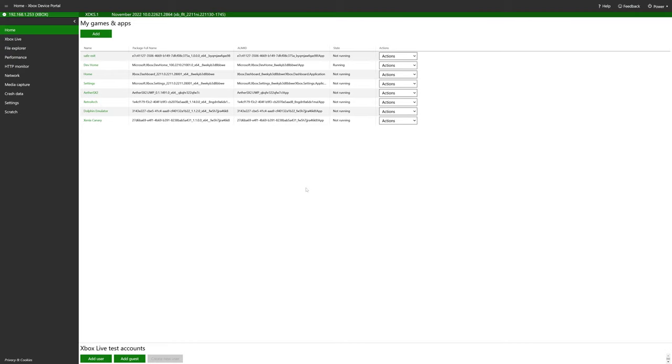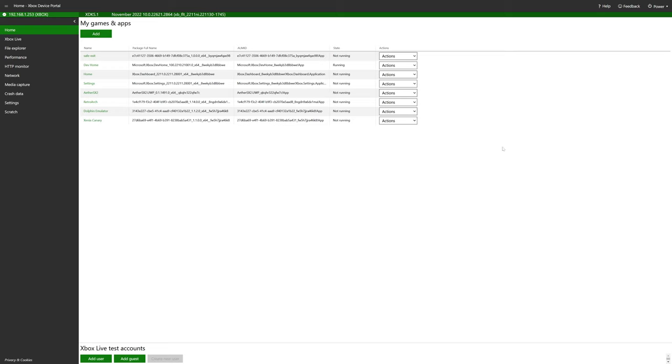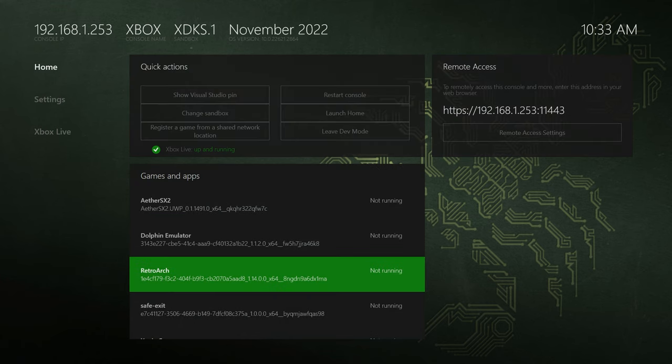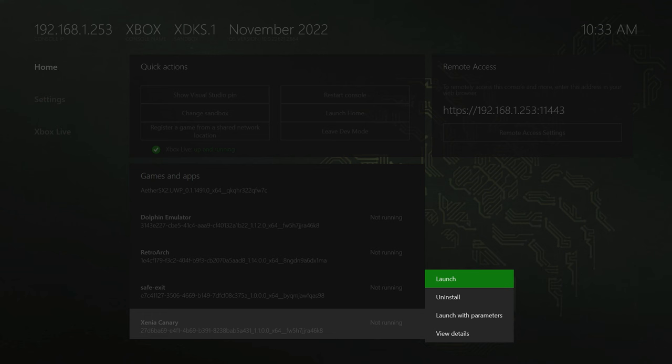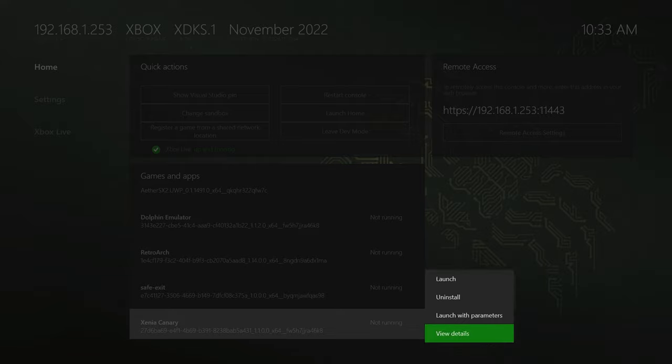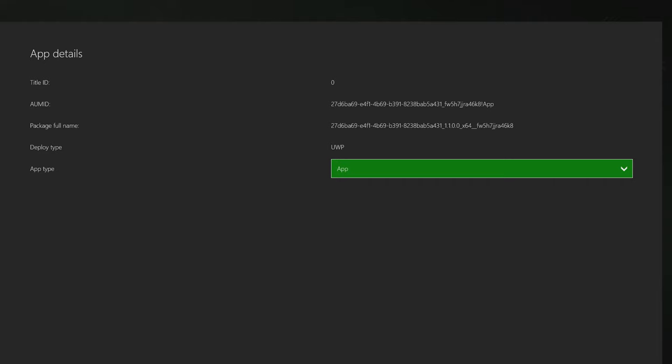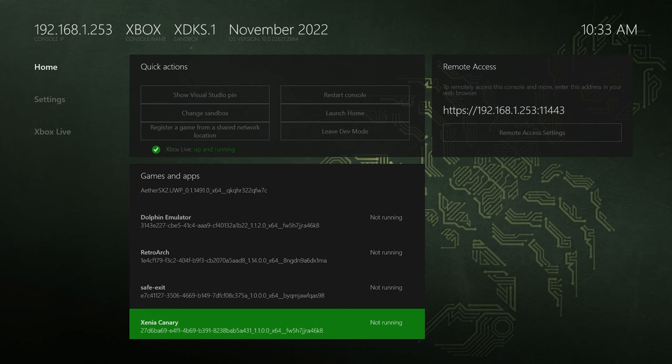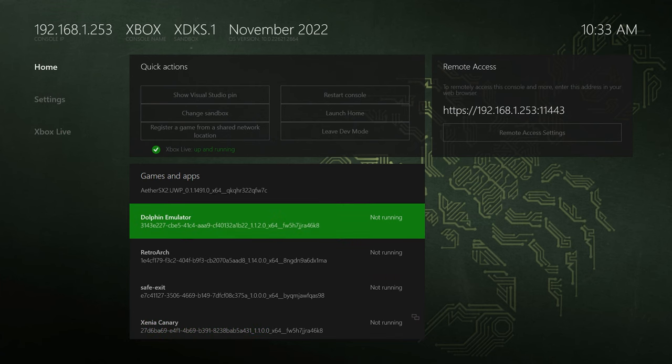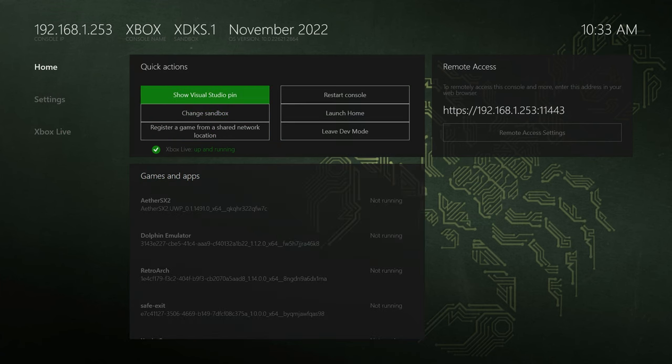Alright. And with that, you can close out of your Xbox device portal. We don't need it from this point on. So now to complete the install process, head back over to your Xbox and navigate down to the Xenia Canary entry here and press the view button, back button on your controller. Head down to view details. Change the UWP type from app to game. And then from here, just go ahead and restart your Xbox.